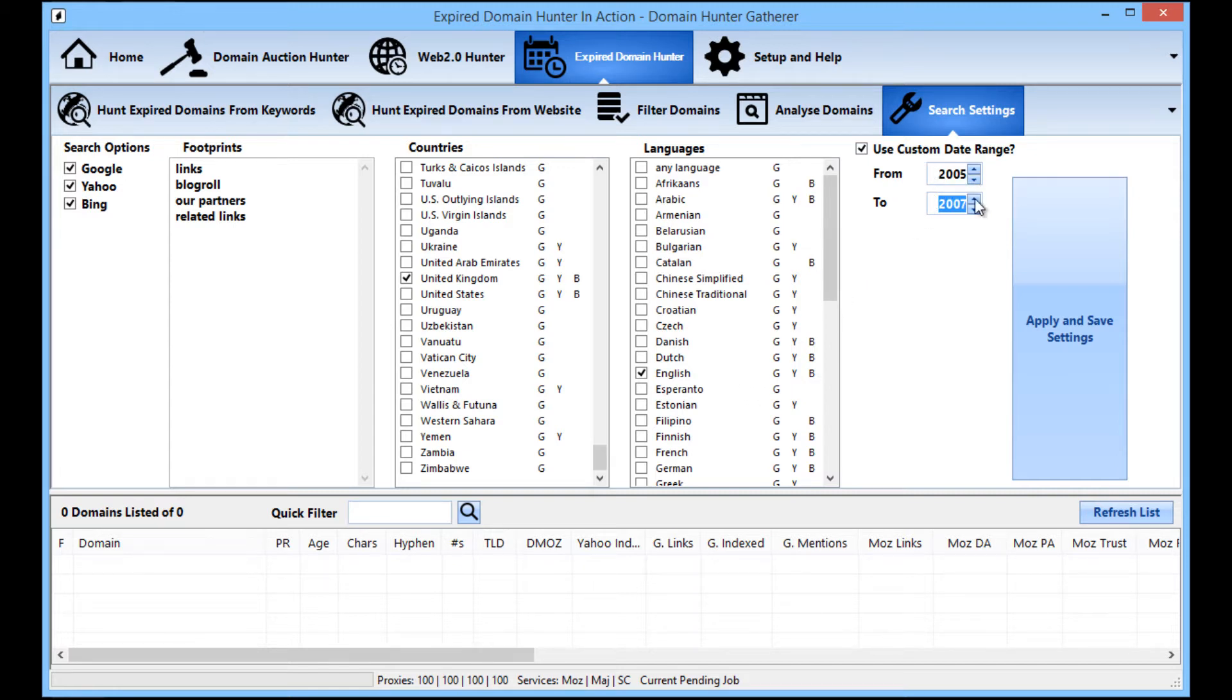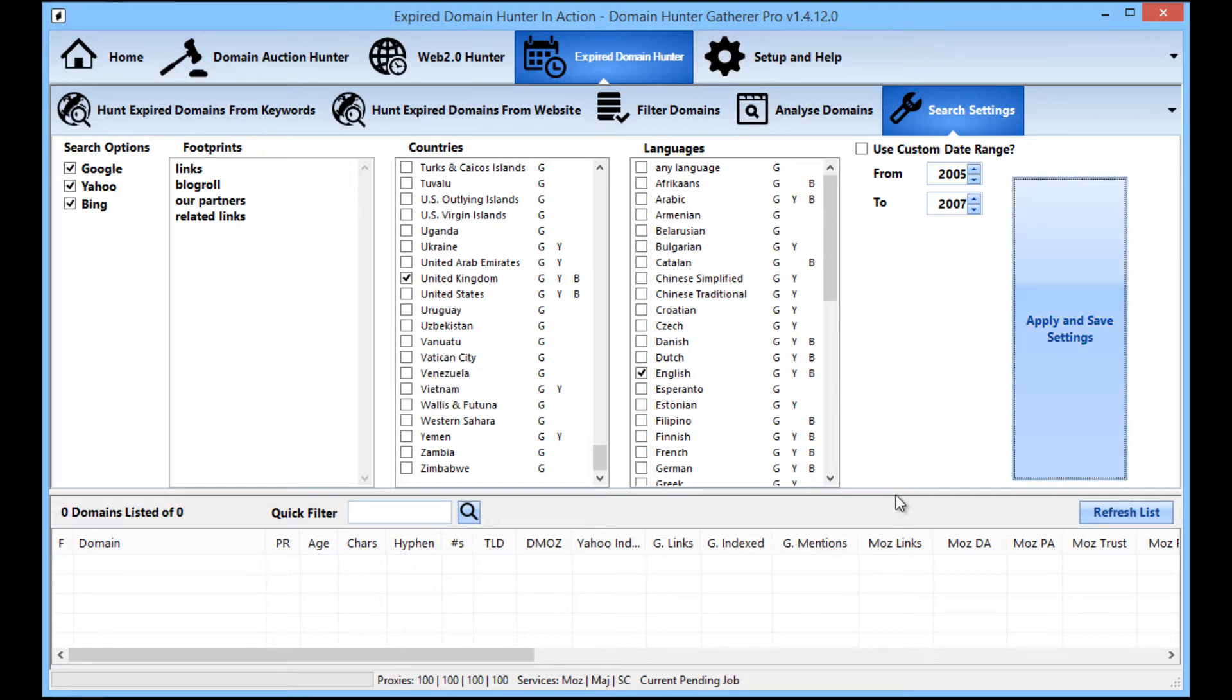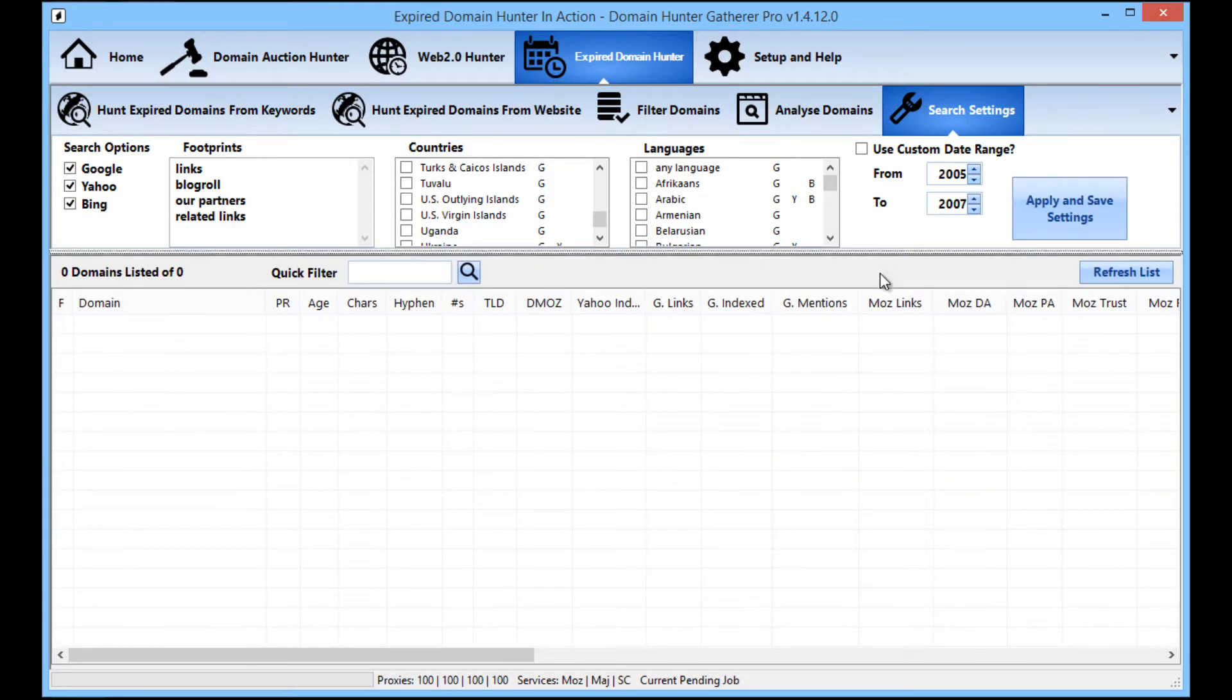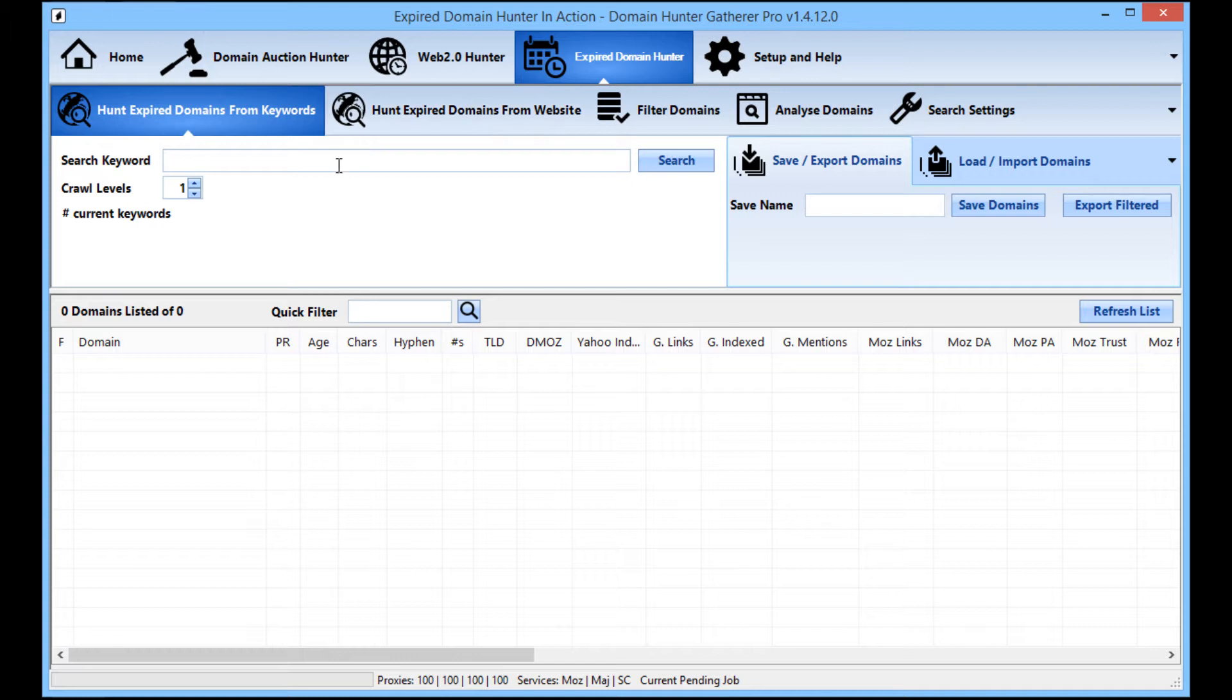So there's those controls. For this example, I'm not going to use the custom date range. I'm just going to go straight for UK English. I'm going to apply and save the settings there. And now all we need to do is enter in our search keywords here.